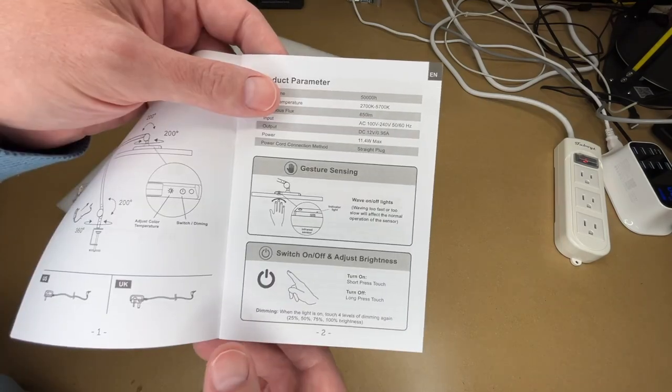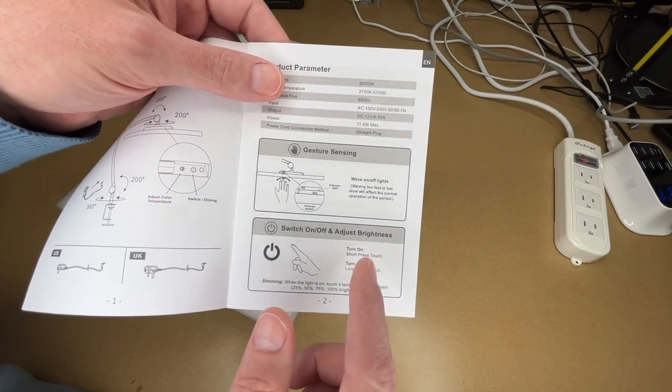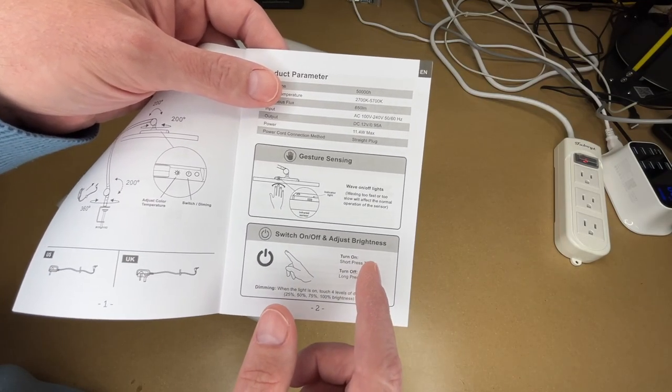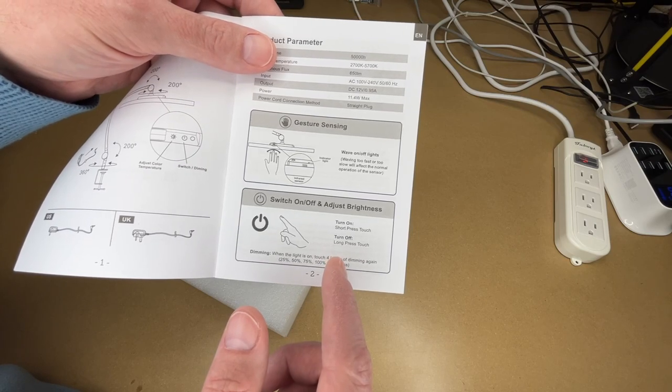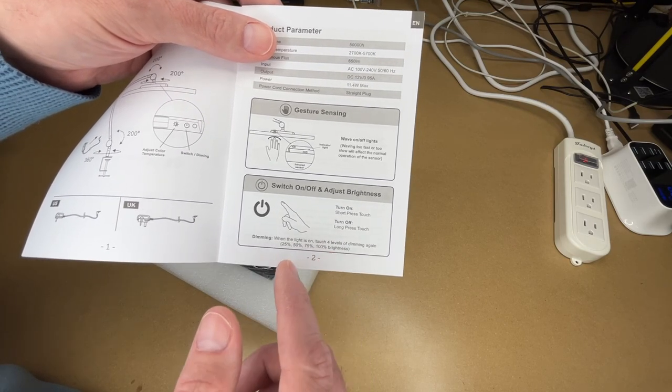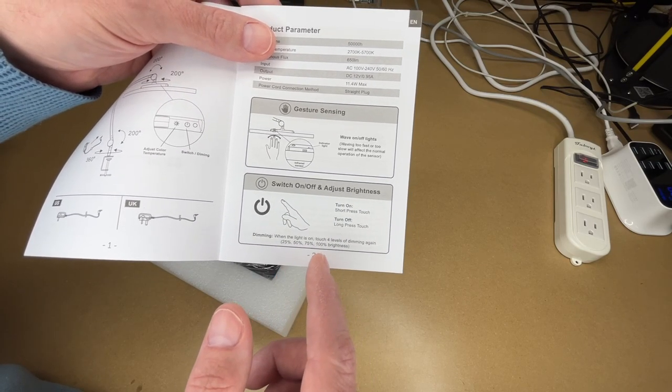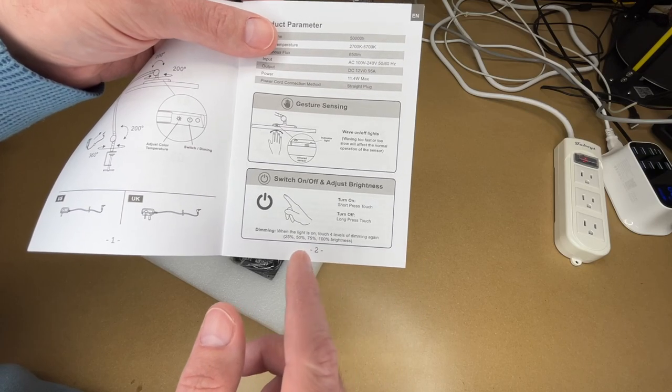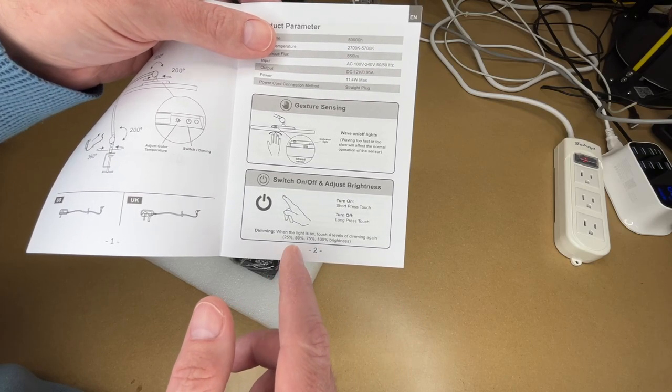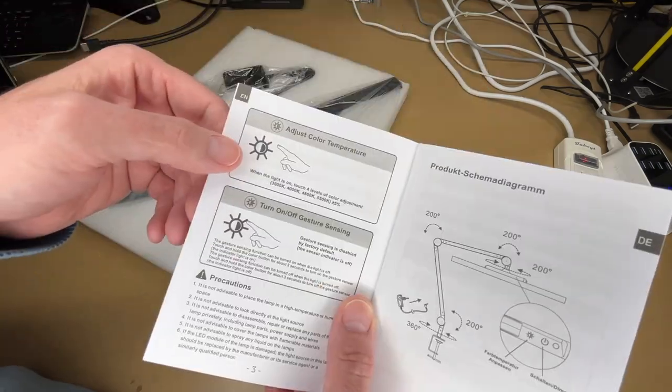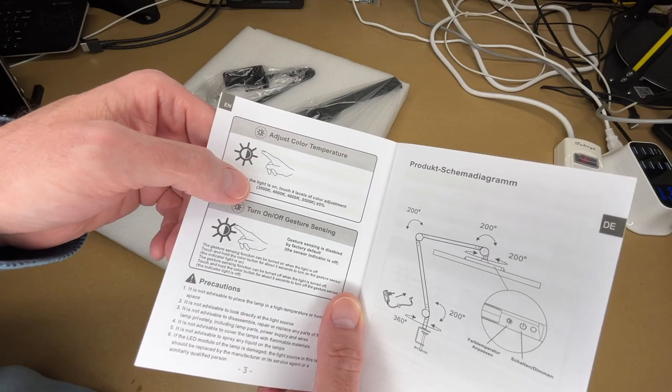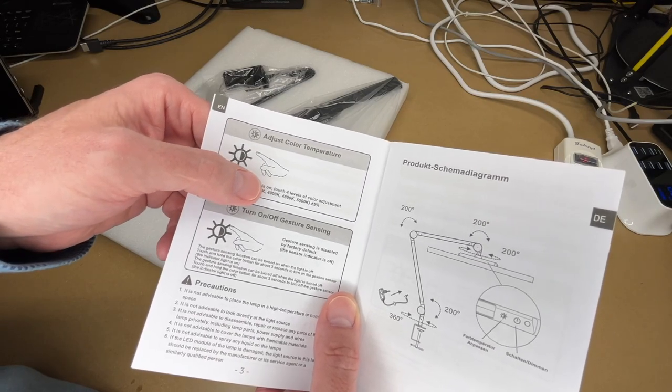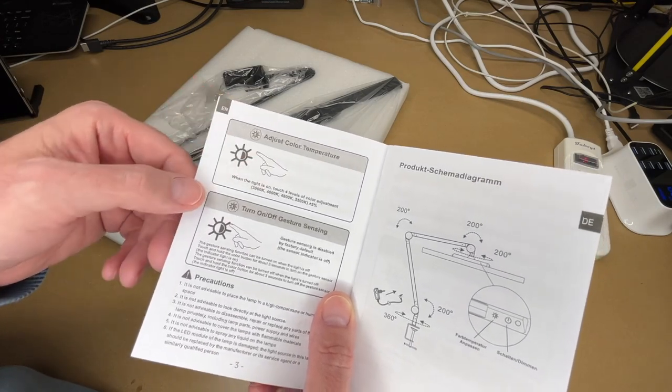This has a gesture sensing mode so you can wave your hand over it to turn it on and off. To turn it on, you want to give it a short press. To turn off, you give it a long press. When it's on, you can touch the power button for four levels of dimming: 25%, 50%, 75%, and 100%. We have the color temperature adjustment and that's 3000, 4000, 4800, and 5500 Kelvin.